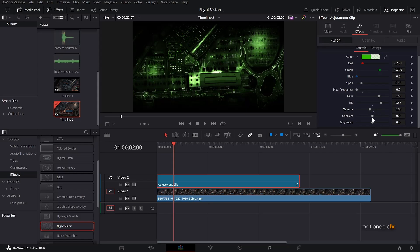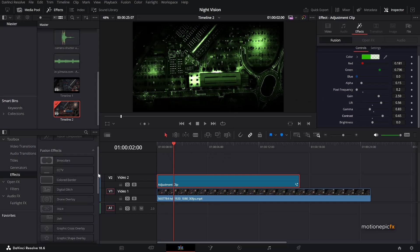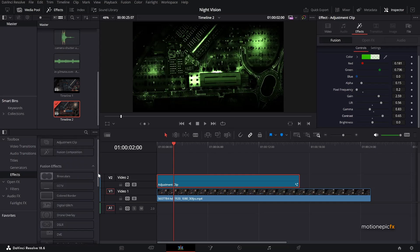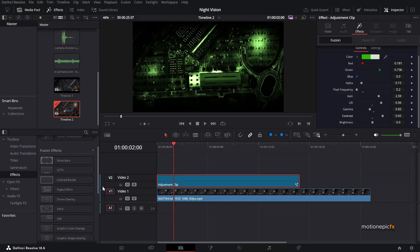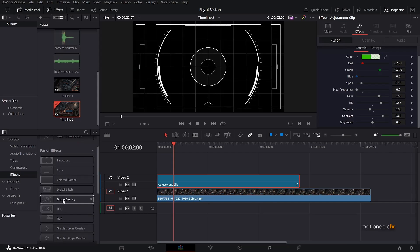Just play around with the settings till you are happy with the result. And once you are happy, then you can just move on to the next step, which is applying the drone overlay effect.